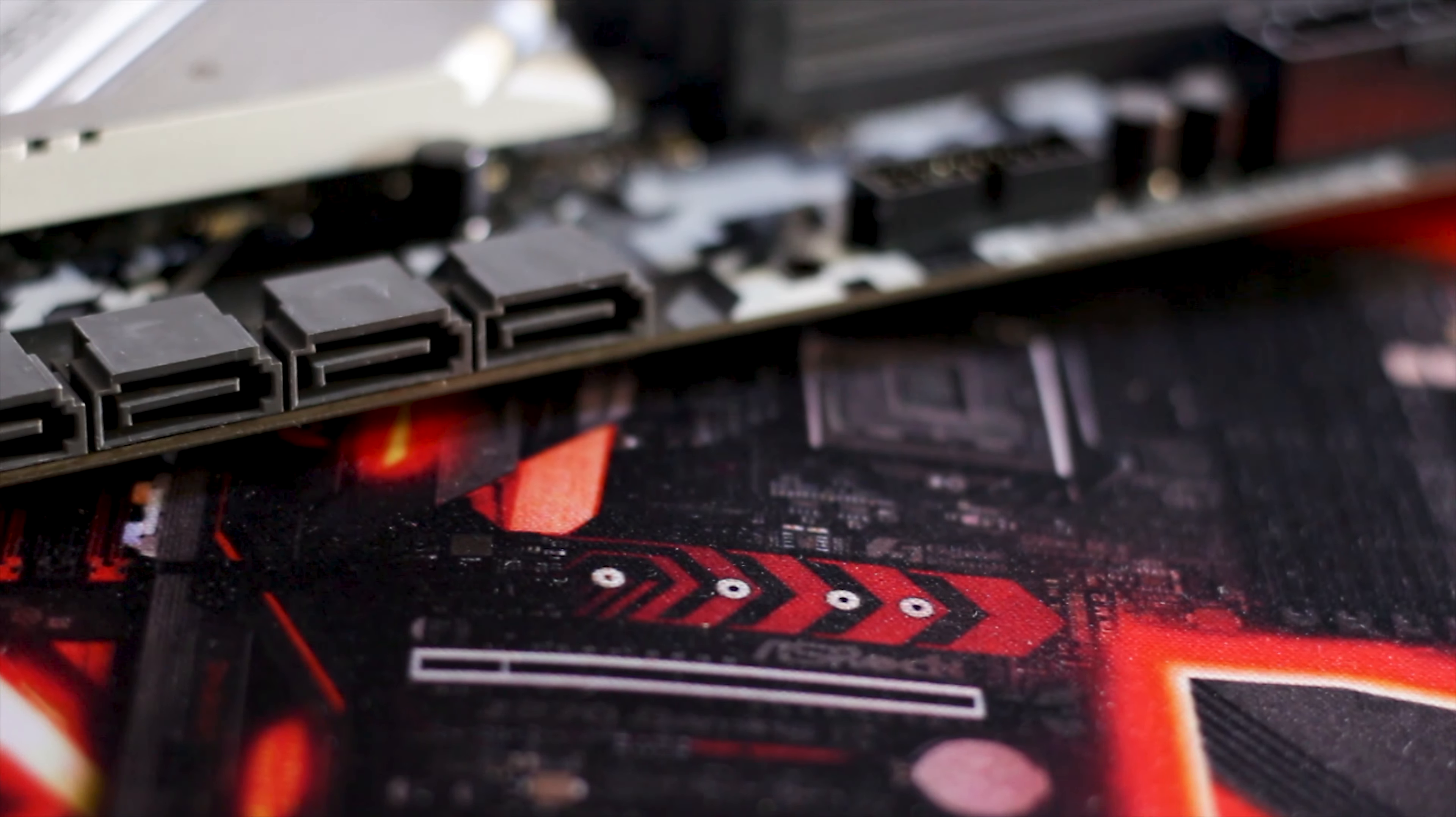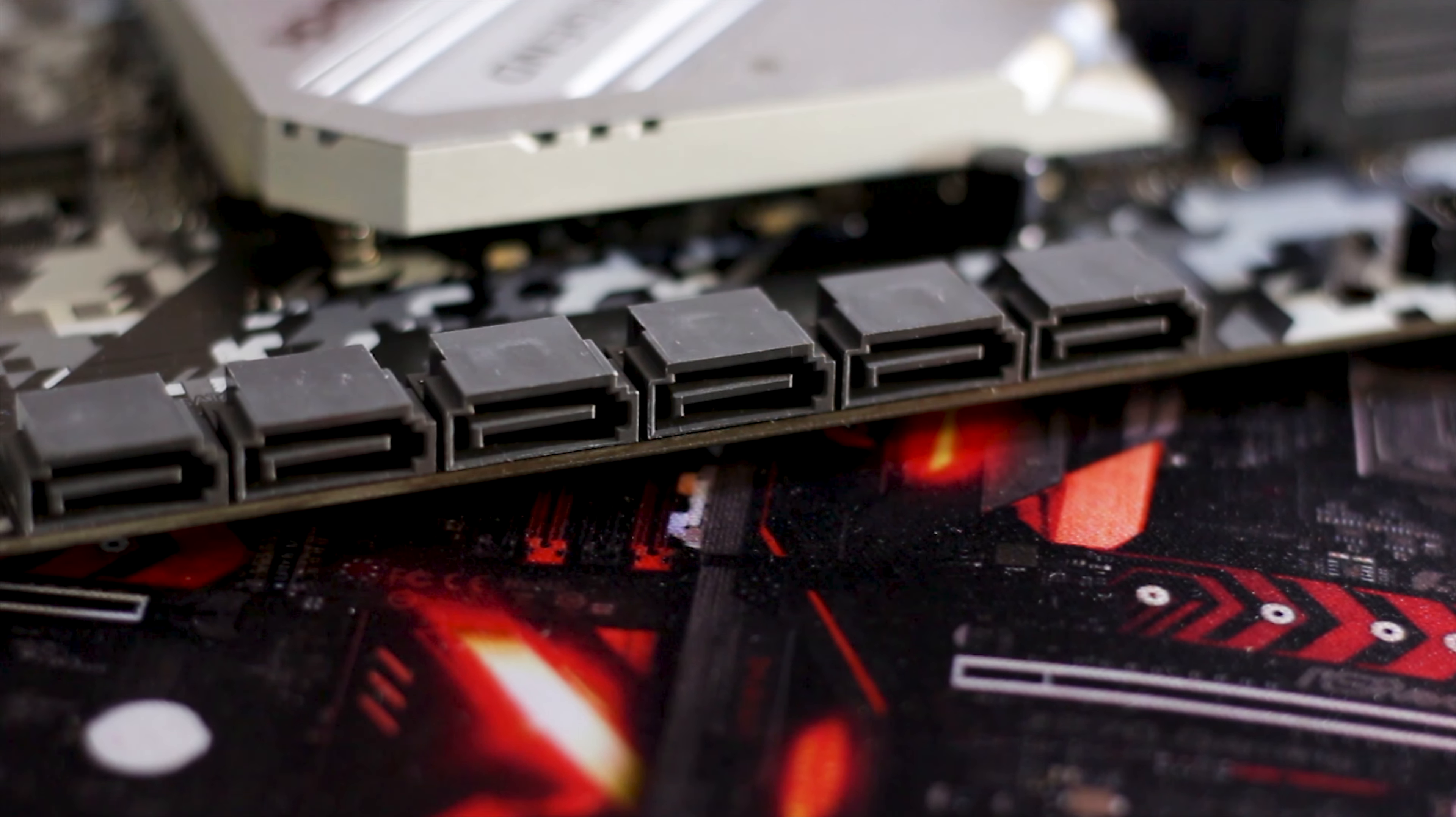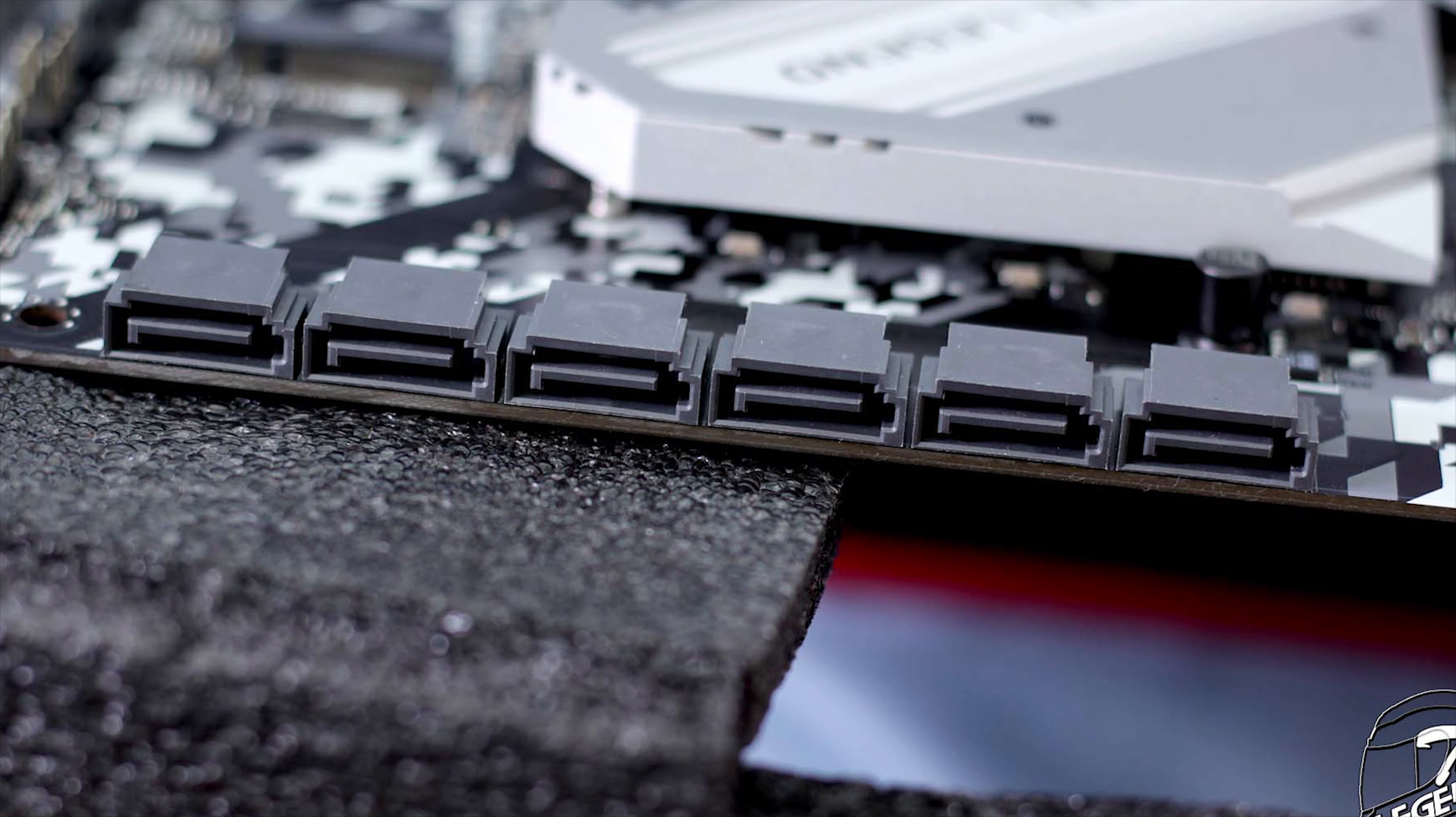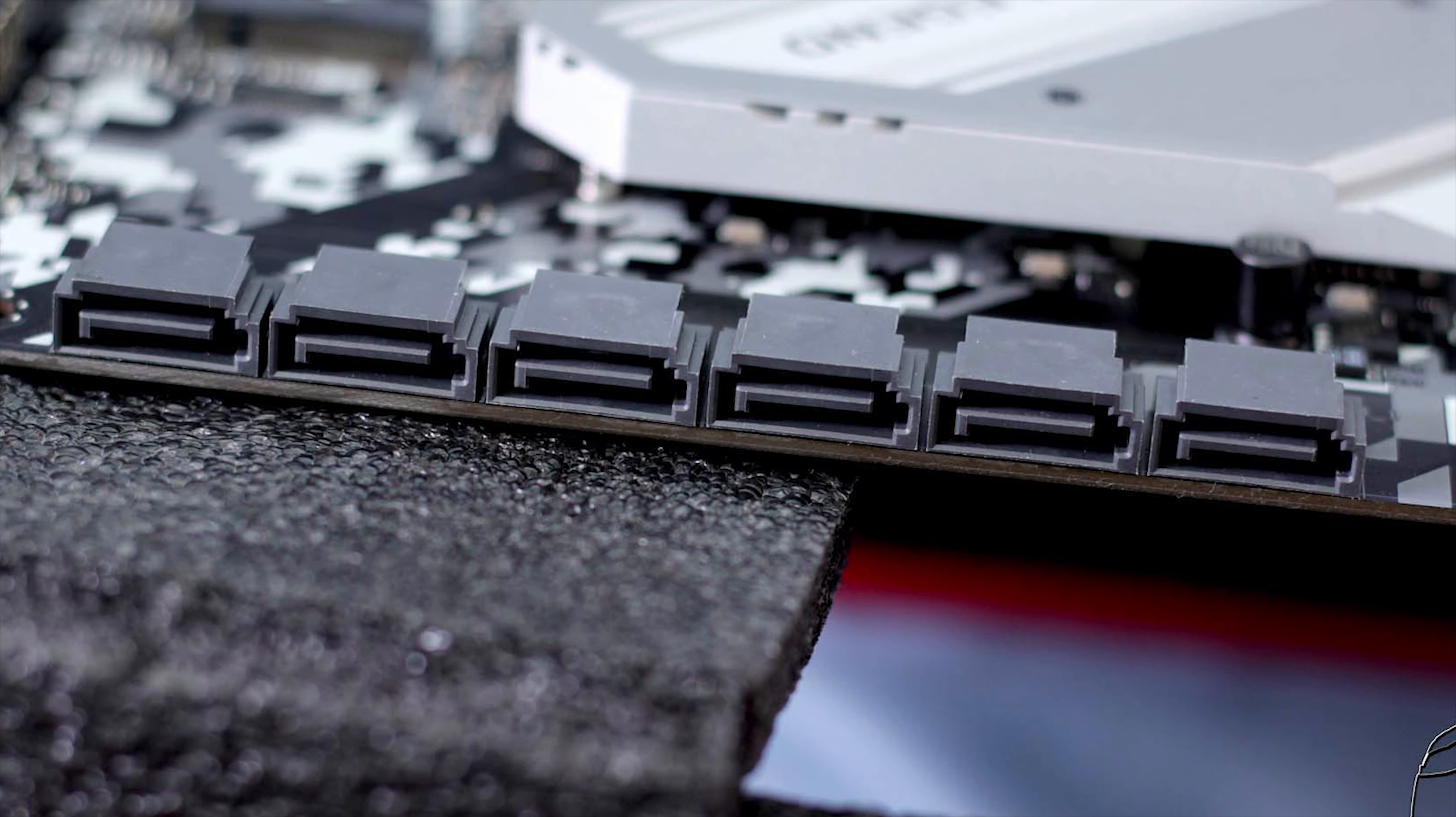Paired with this chip are, of course, four Nichicon-made electrolytic audio capacitors, which are also part of the Fine Gold series. As is standard, the audio system is isolated from the rest of the PCB elements to reduce interference and increase the overall quality of the sound.